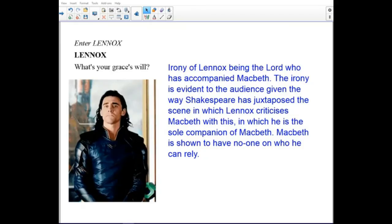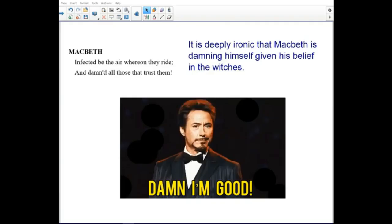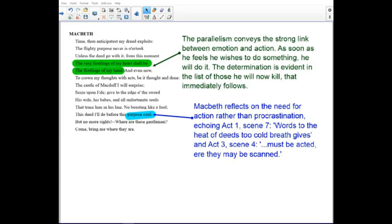The irony that Lennox is in the scene with Macbeth is evident to the audience, given the way Shakespeare juxtaposes the scene in which Lennox criticizes Macbeth with this scene in which he is the sole companion of Macbeth. Macbeth is shown to have no one on whom he can rely. It's deeply ironic that Macbeth is damning himself given his belief in the witches. Parallelism conveys a strong link between emotion and action — as soon as he feels he wishes to do something, he will do it. Determination is evident in the list of those he will now kill.